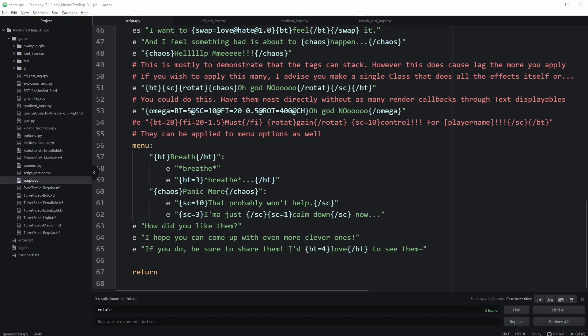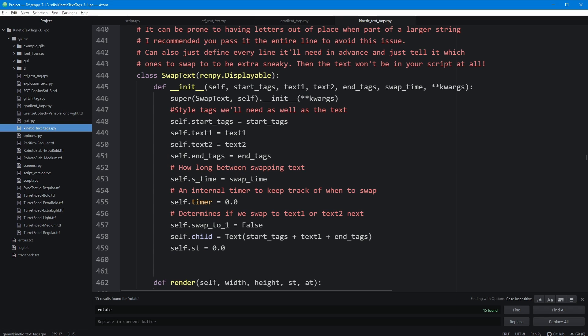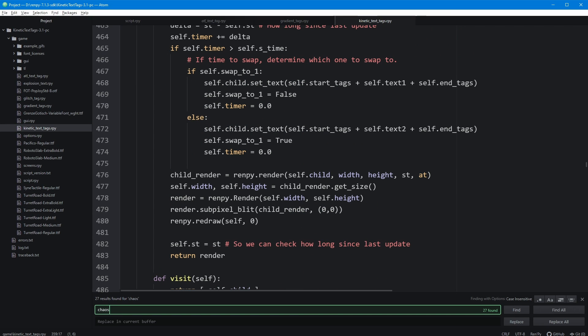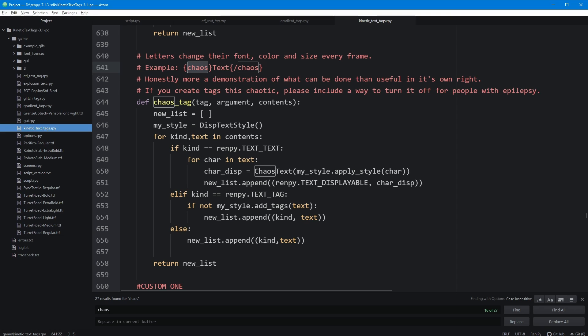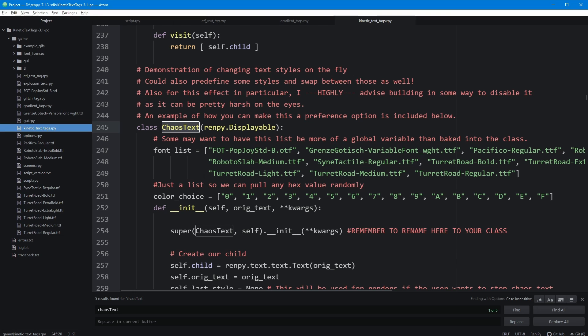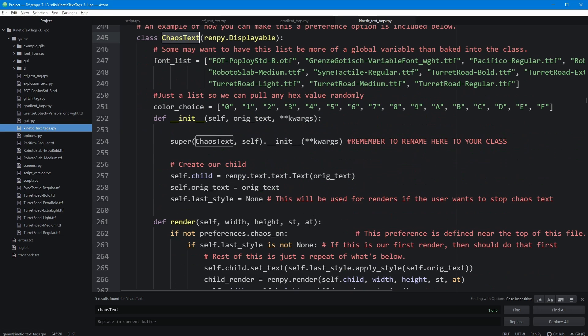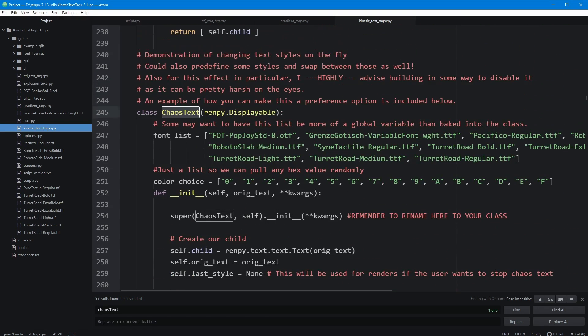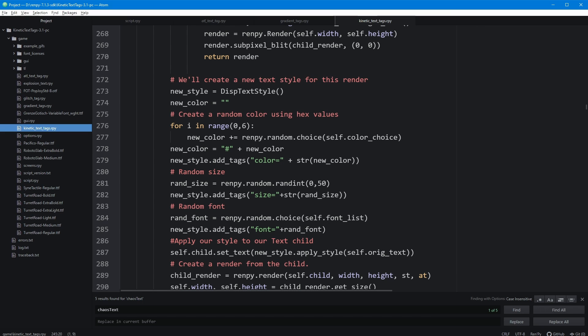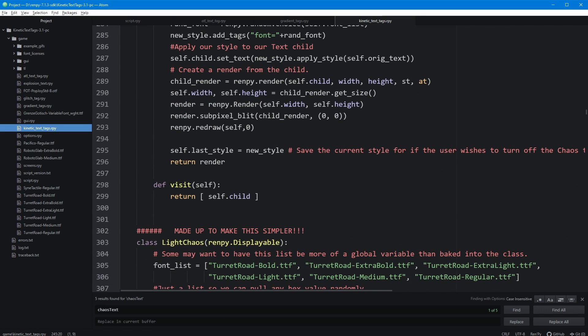Let's go into the RPY files and see if we can make any adjustments. On the side you can see there's a whole bunch of RPY files associated with certain text tags — the kinetic text tags file has the majority of them. Here we check out the chaos text, and as you can imagine it's a little hard to parse. There's a definition of the chaos tag that applies a style called chaos text, which is its own class. Watson has been kind enough to add a lot of comments, so we can see it's drawing from a list of different fonts, a bunch of color choices as hex values, and random sizes applied over here.